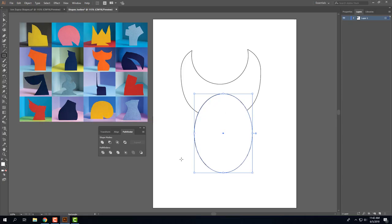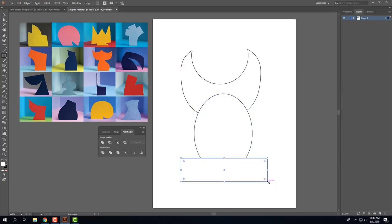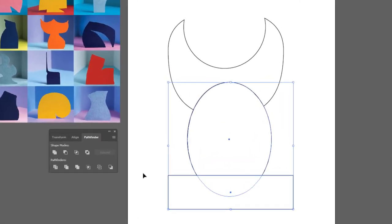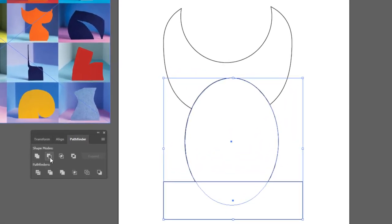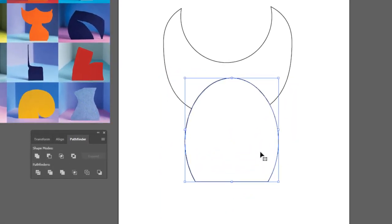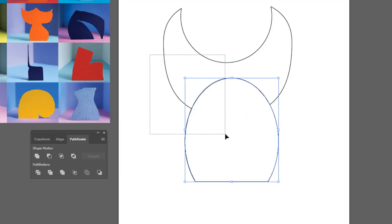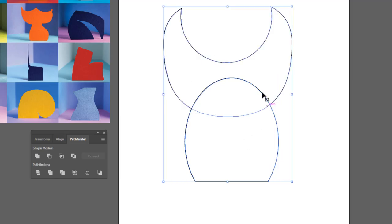So now I'm going to switch the tool to a rectangle and draw a rectangle on here, use the selection tool to get both of those and minus front. So now that has a flat bottom. And I'll draw a box around all of the shapes and this time select the first button, which is unite.